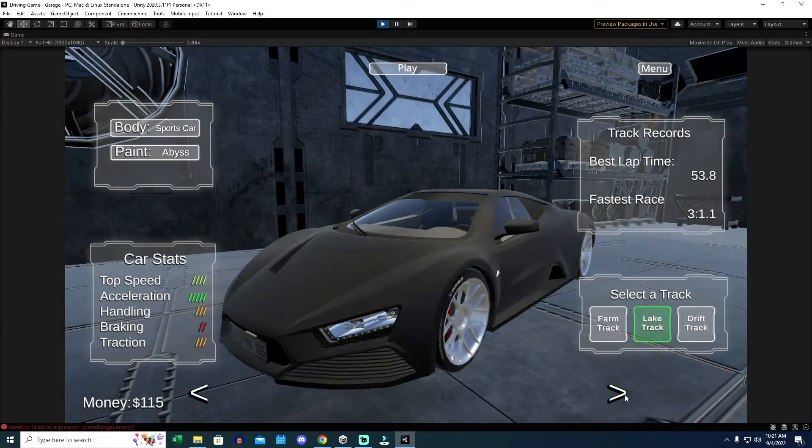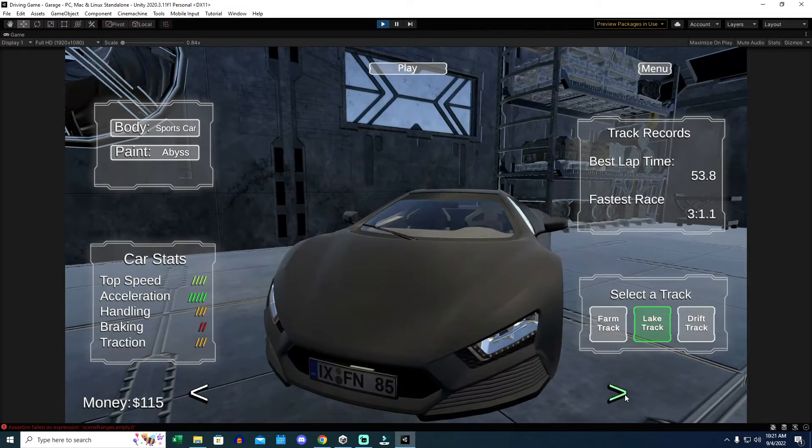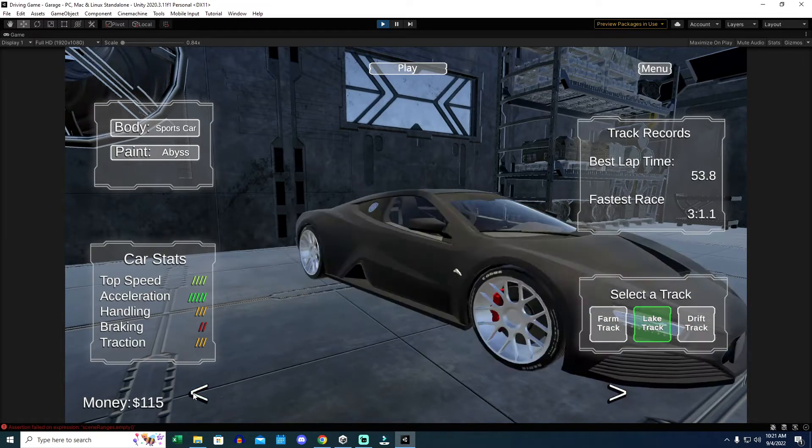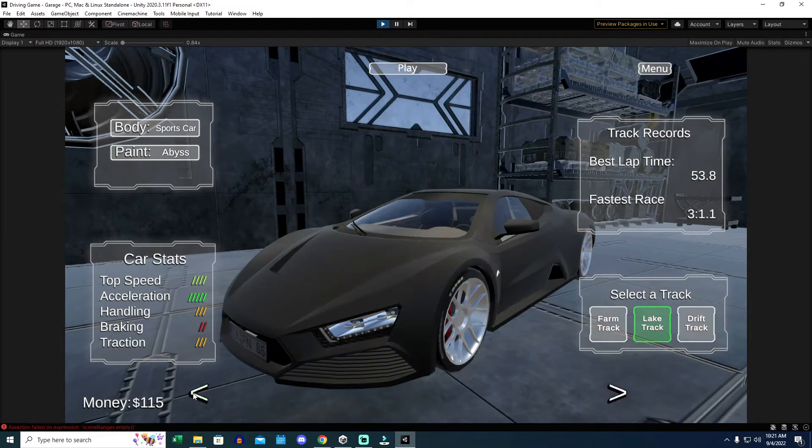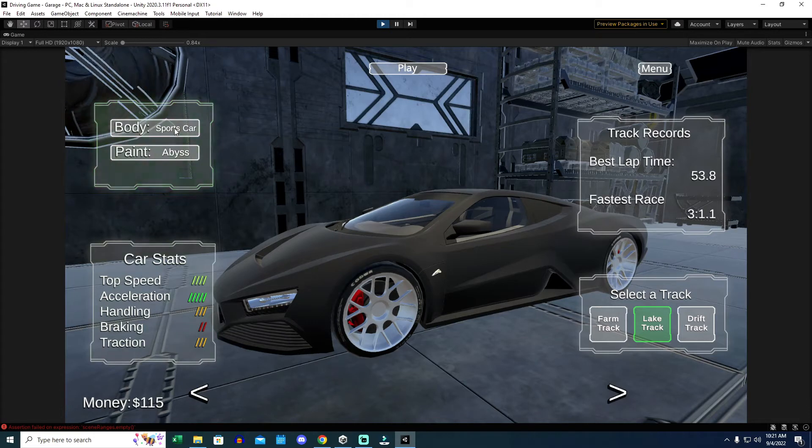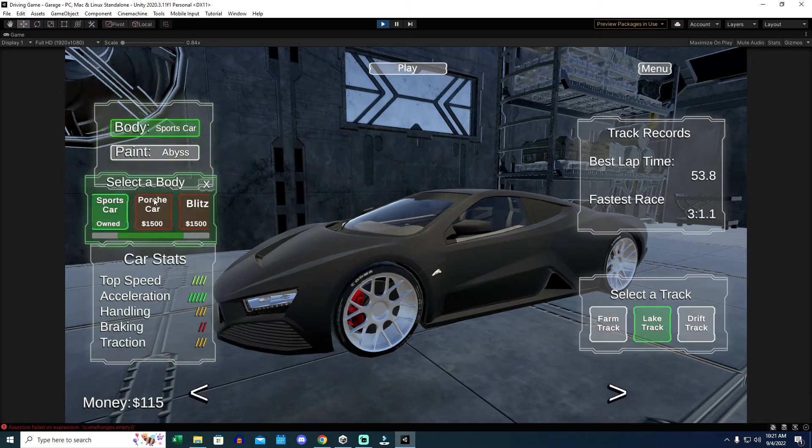Inside the Unity Editor, when I play my game, everything works perfectly. My car rotators, the car actually rotating, the car body selection panel works.